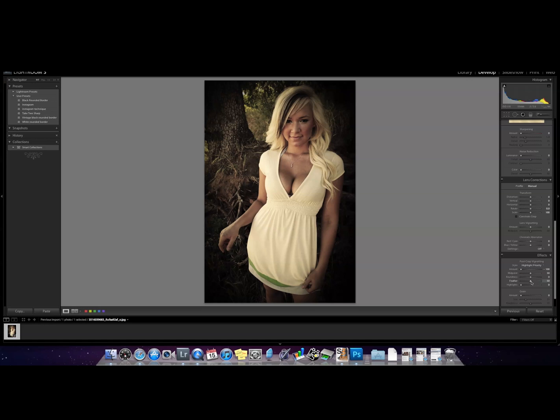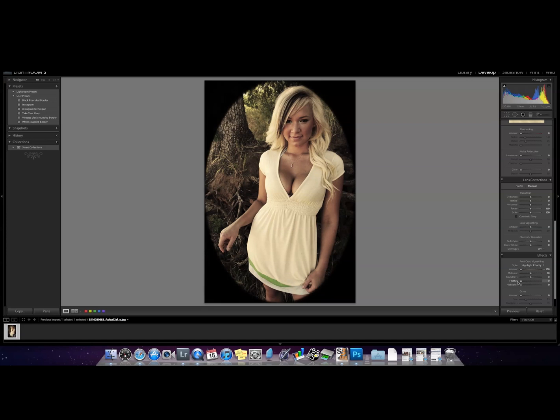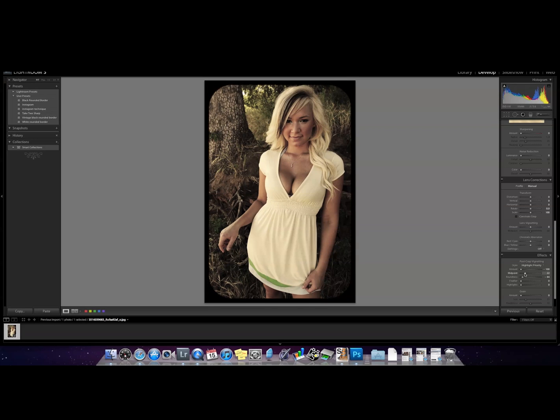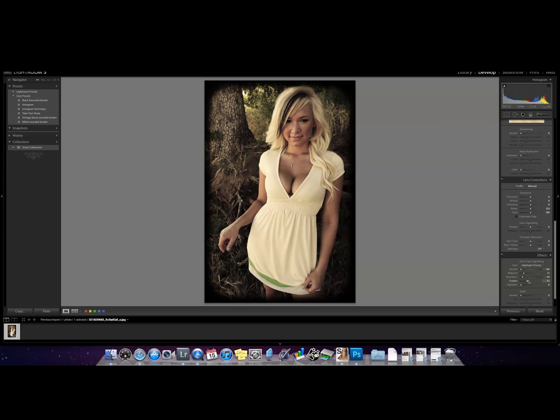Move feather to zero and then kind of play with roundness and midpoint until you get it like you want. Now there's what we started with. You can also play with feather, make it a little less of a solid line.